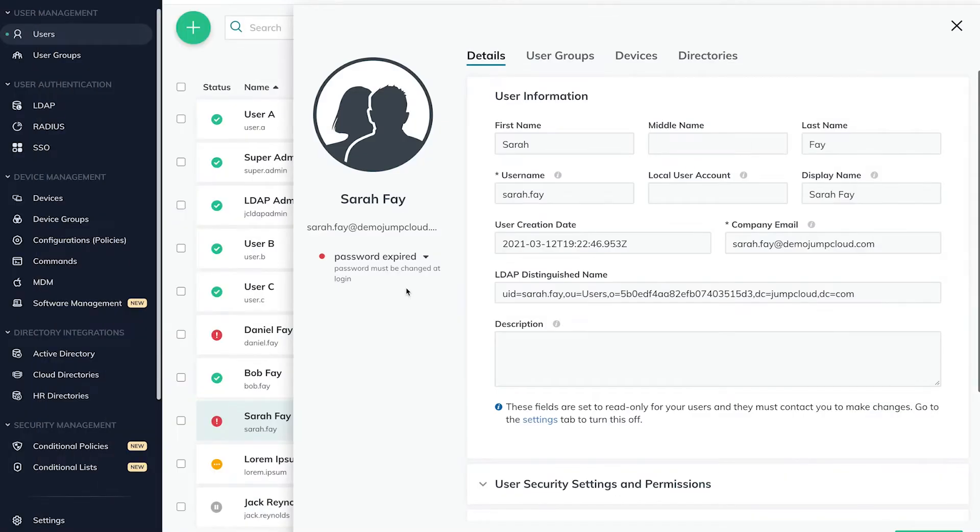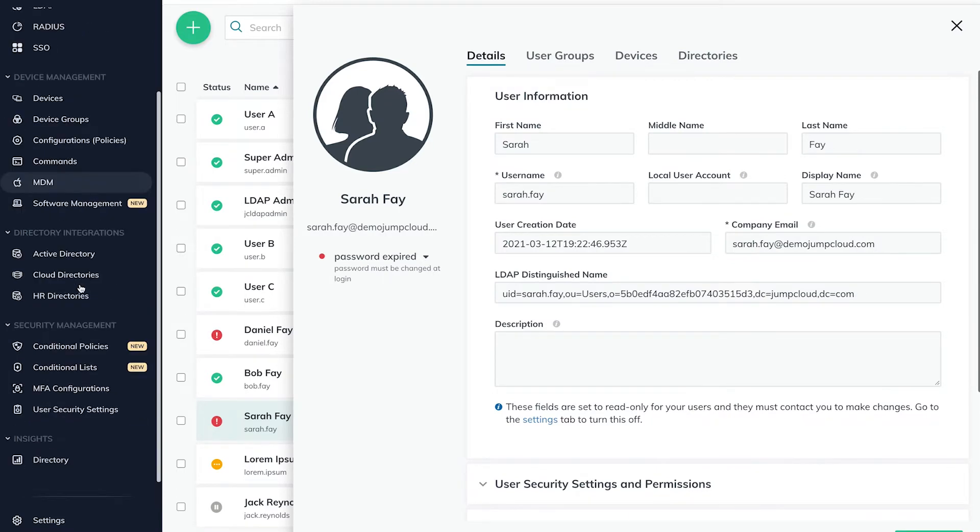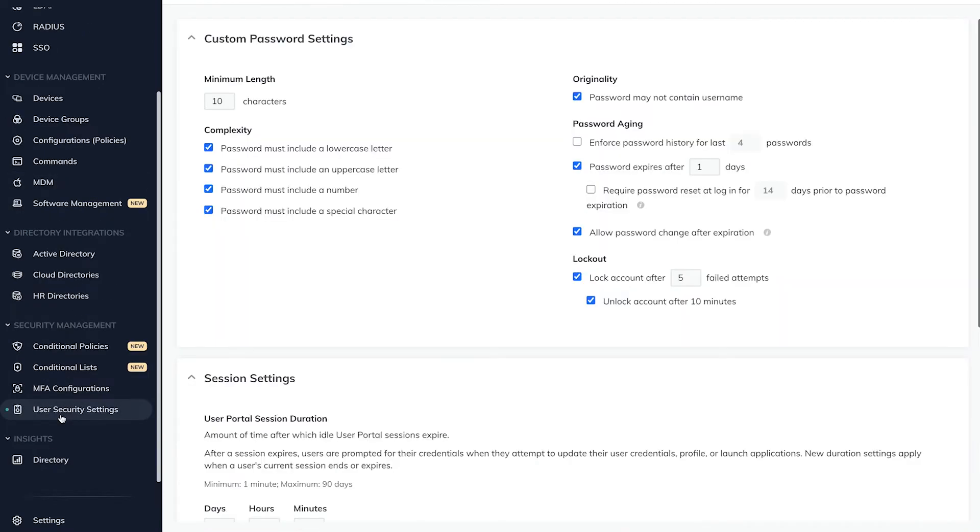We'll start by looking at the different settings that impact user lockouts in the User Security Settings menu on the left. The two configurations that can lead to a locked out user account are password aging and expiry settings, and lockout after a number of failed attempts.